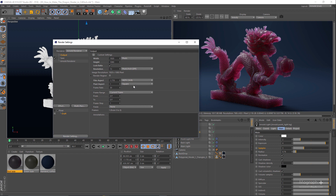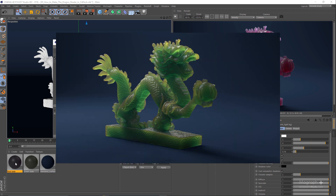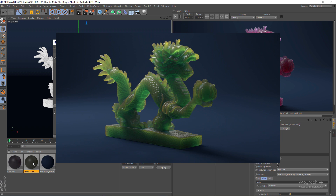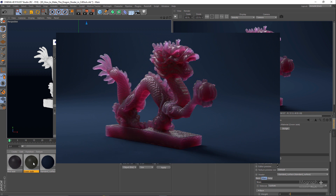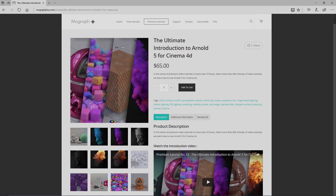Hopefully you enjoyed this tutorial. We explained these parameters very quickly in this tutorial, but if you want to actually understand more about the transmission section or the subsurface scattering section of the standard surface shader, make sure to check out our ultimate introduction to Arnold 5 for Cinema 4D course at mographplus.com. We go over every single parameter with tons of examples. But this one was just a fun tutorial to create some amazing and complex looking shaders. Thank you for watching, and I will see you in the next tutorial.